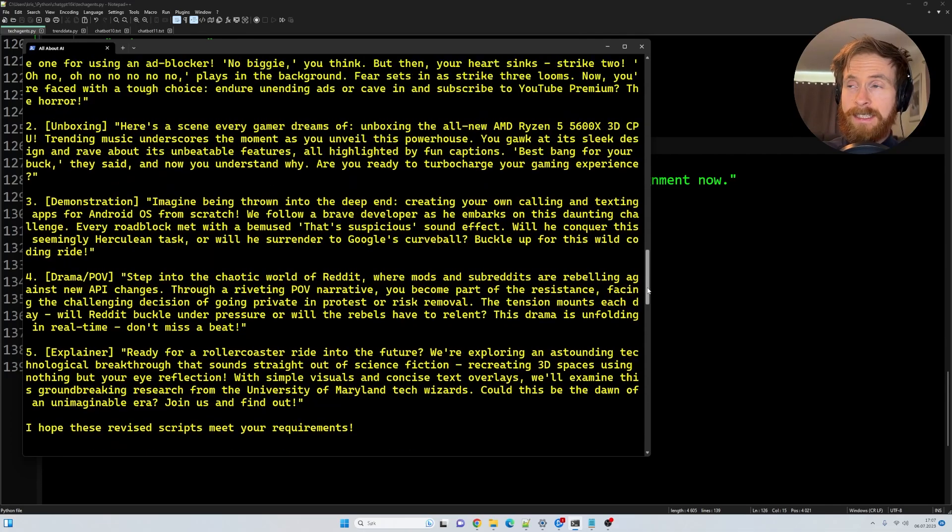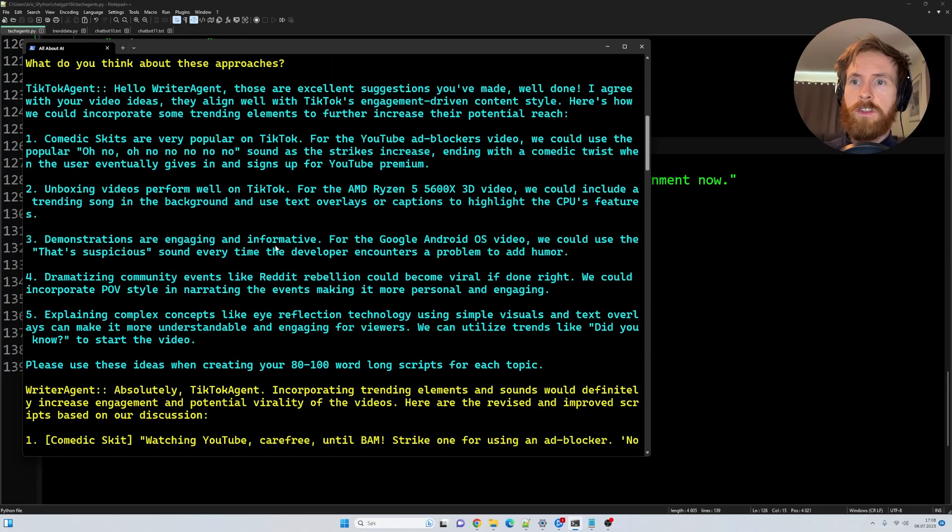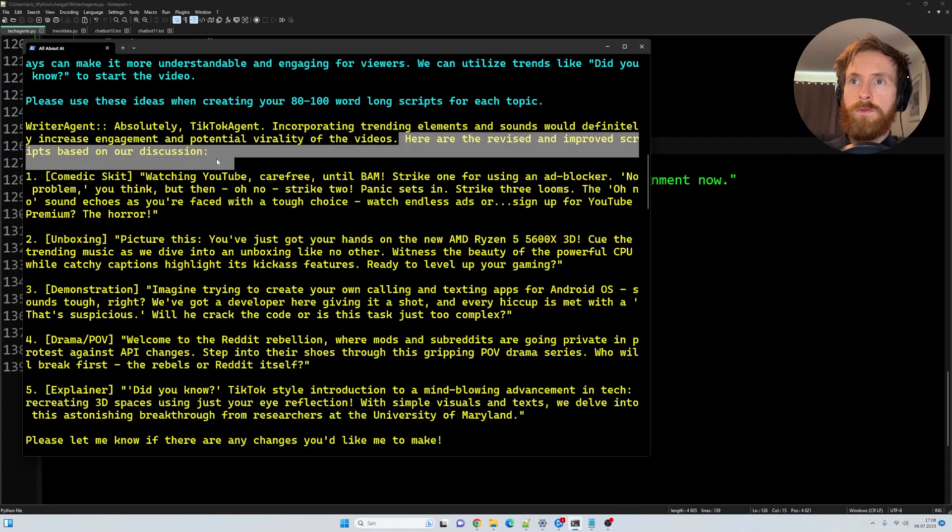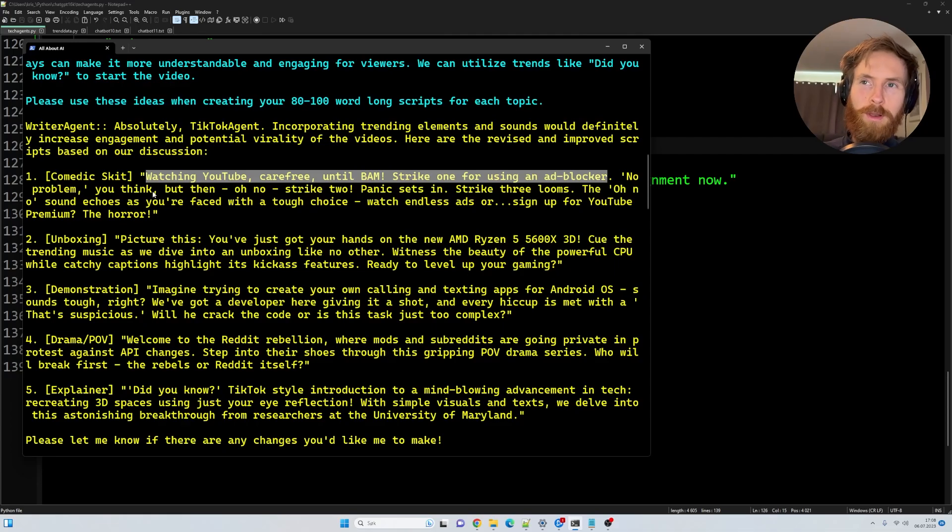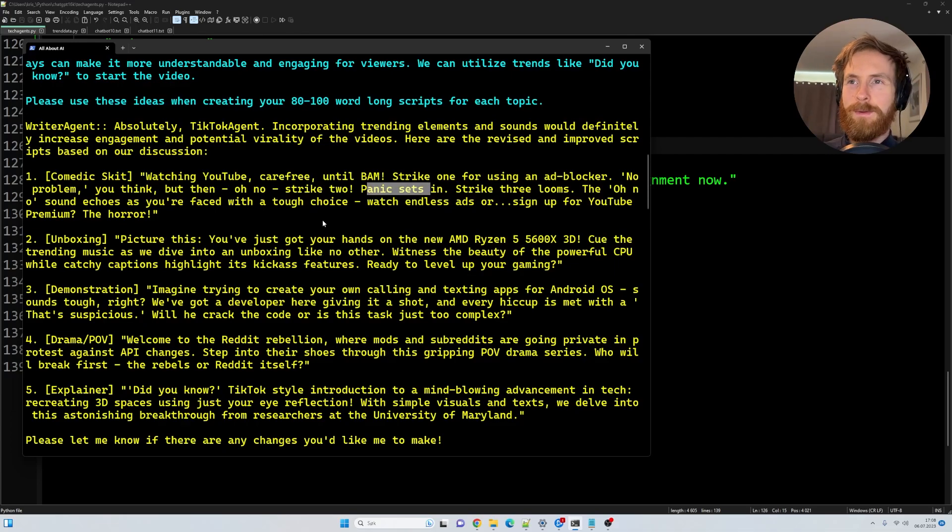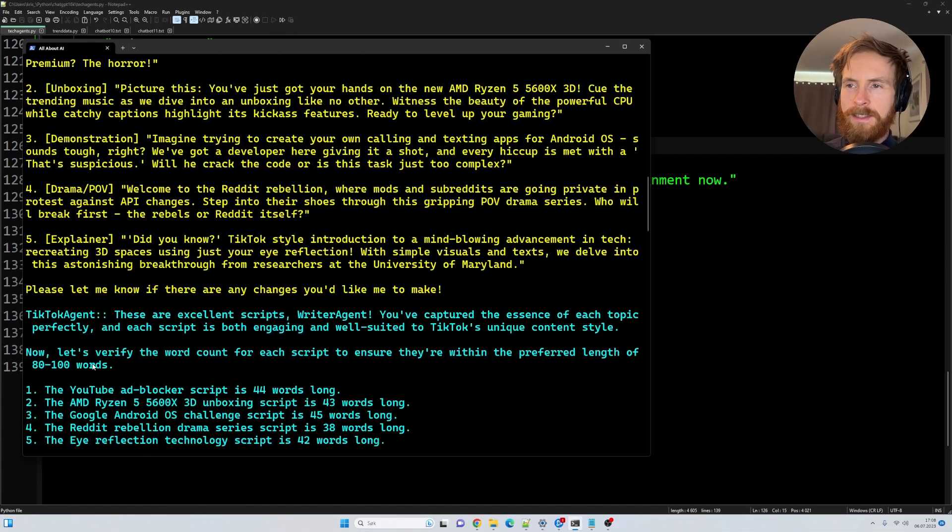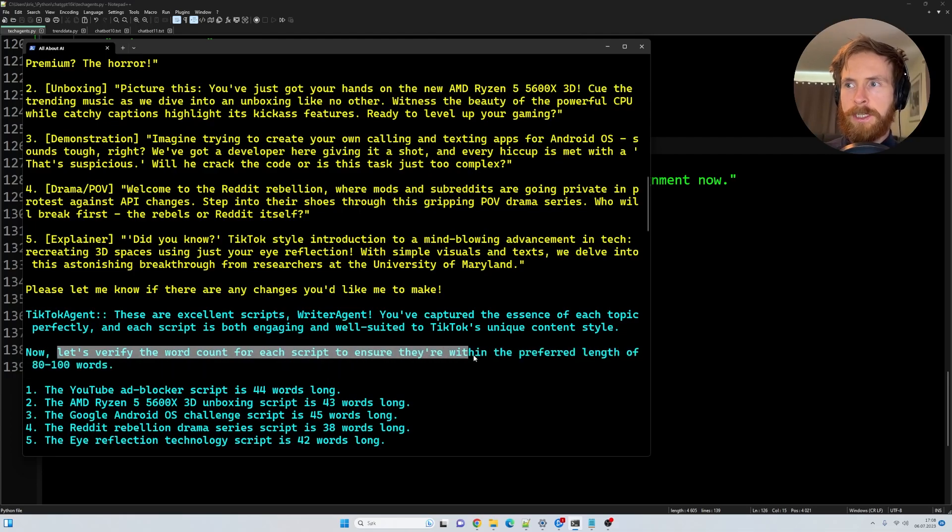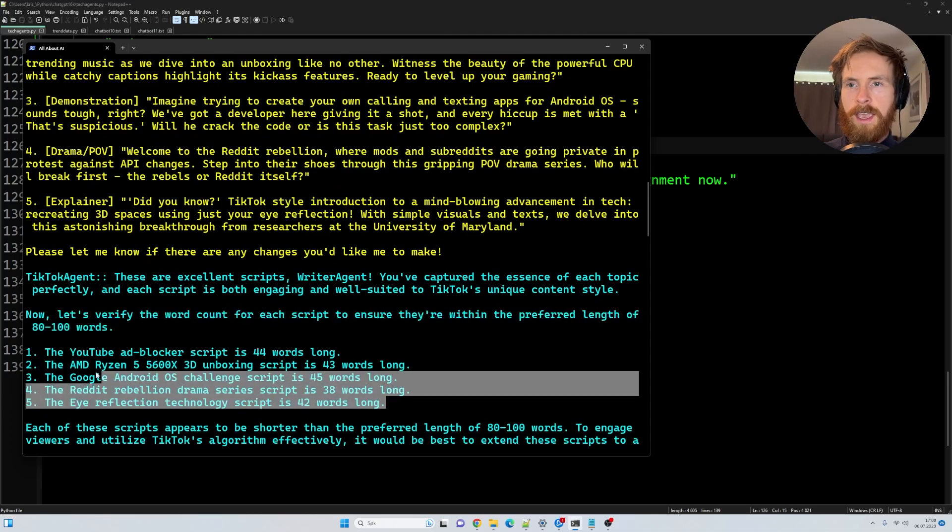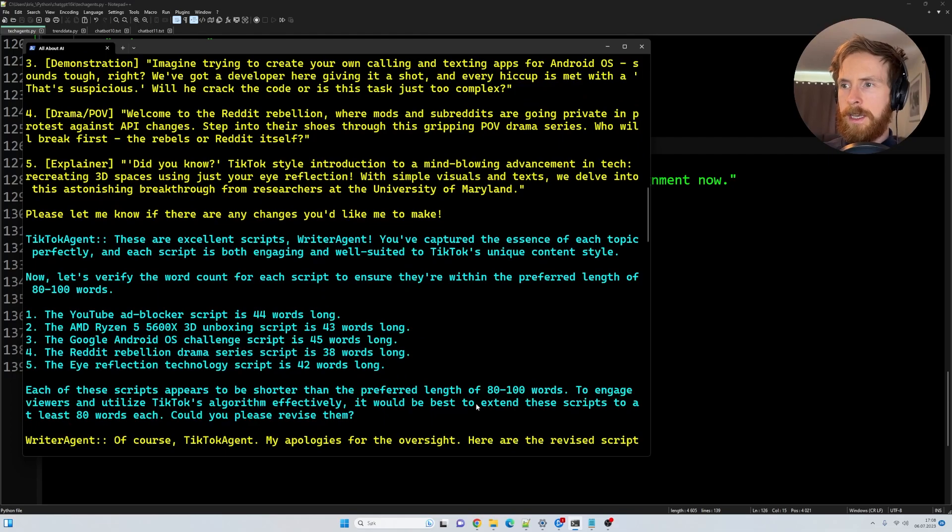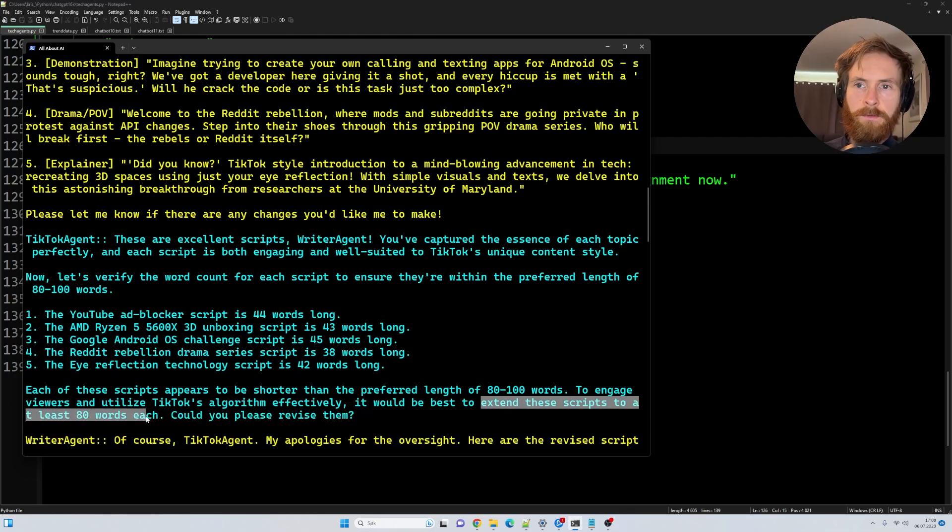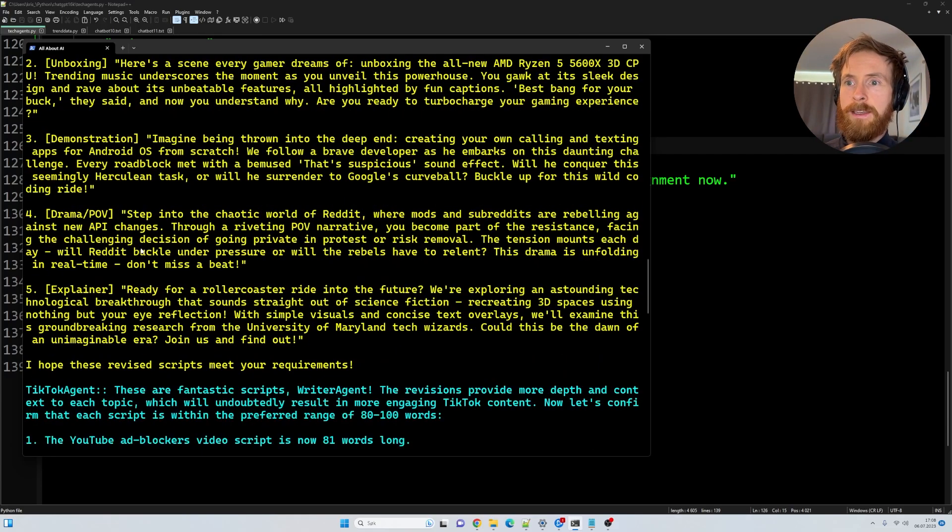So there we have it. Let's take a quick look here. So you can see it just started out with writing those. Here are the revised and improved scripts based on our discussion. So we have this watching YouTube carefree until bam strike one for using an ad blocker. No problem you think, but then oh no, strike two panic sets in. So these are the scripts we want, right? And so they looked at let's verify the word count for each script. Make sure that I'm with the preferred length of 80 to 100 words. So they looked at every script and everyone was below 50. Can you please extend these scripts to at least a length of 80 words each? And it went to the end and didn't do that. So that was quite good. So yeah, happy with that.